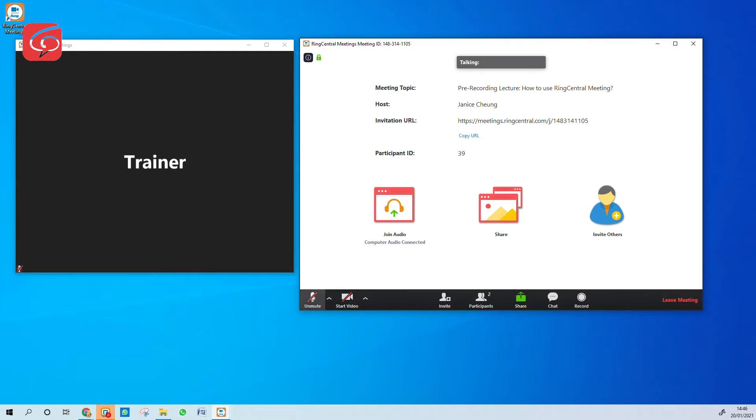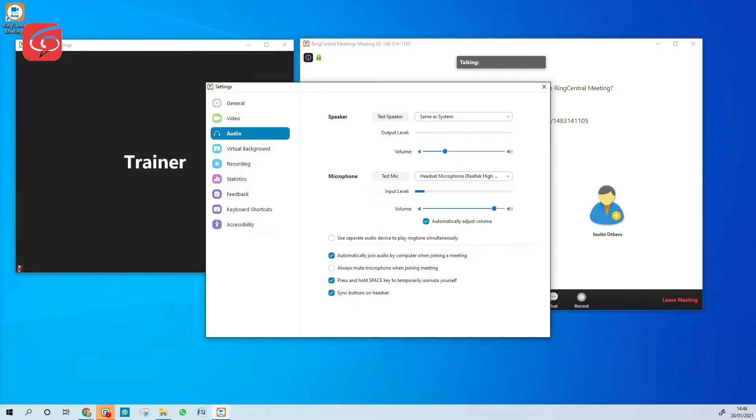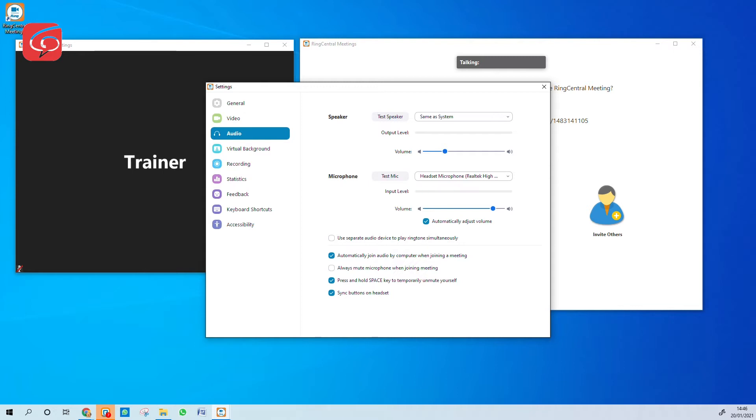You can see all the functions that are available down here in the bottom. You see this microphone? Click on this arrow, go to the audio setting. The most important thing is to make sure the automatically adjust volume option is selected. As you can see, as you speak, the input level will adjust accordingly. Double check if these three options are on.